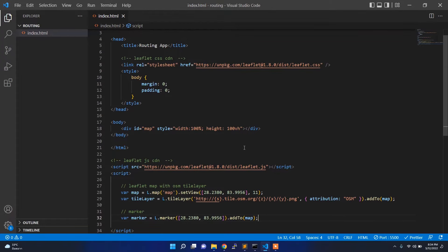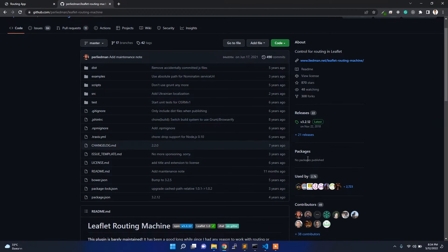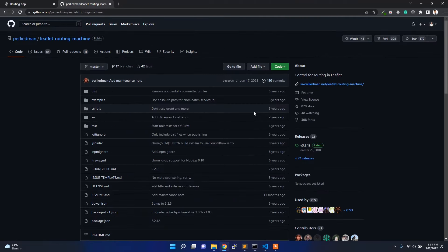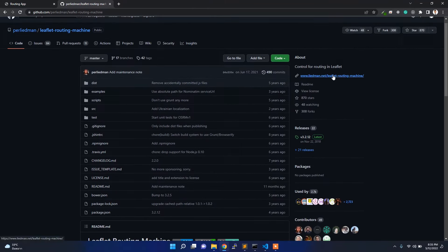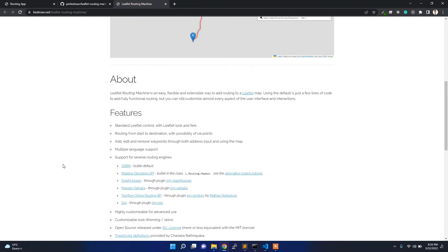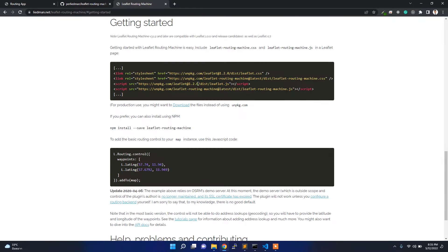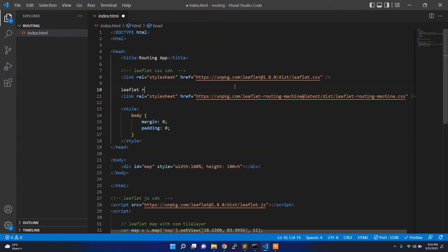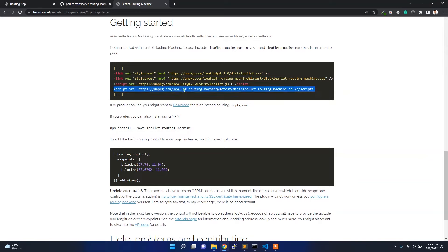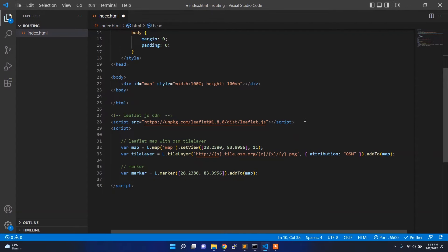For this application I am going to use another plugin called Leaflet Routing Machine, which is available on GitHub. It is a quite popular library for open-source routing. Let me open the documentation — I can see the getting started guide and I need to link the routing machine CSS file and also the routing machine JS file. Since I already added Leaflet, I don't need to add it again.